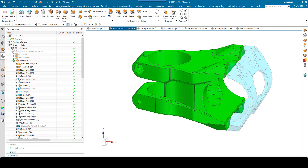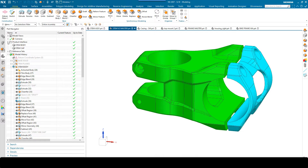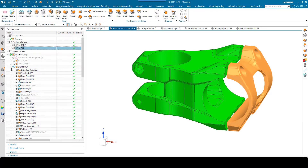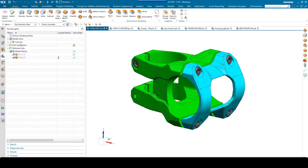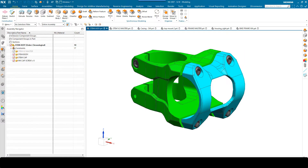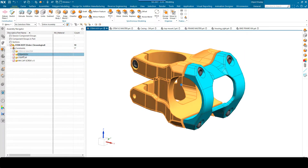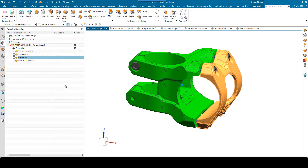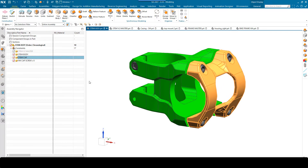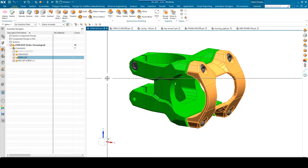Just a quick word on how the assembly was created. You'll notice I've got two product interfaces: the stem body and the stem cap — and these were then used to generate the two components in my assembly level, the stem body and the stem cap, via simple wave links.